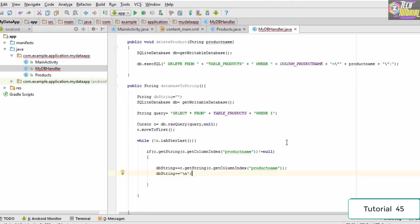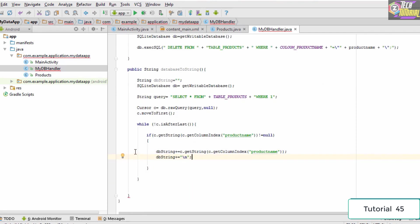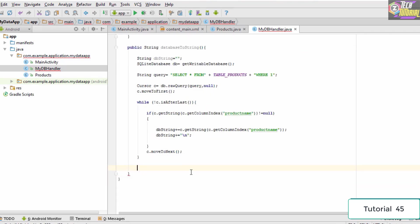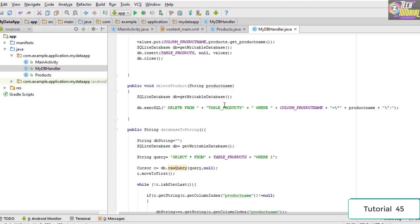Whenever we execute this code it retrieves a result for us. After retrieving the result from the current row, we move the cursor to the next row: c.moveToNext. Once everything is done, we type db.close() to close the database, and then we return the dbString — so we type: return dbString.